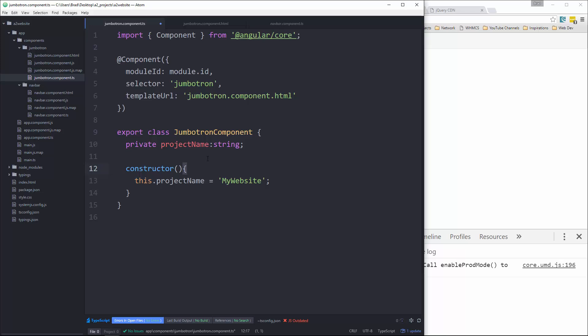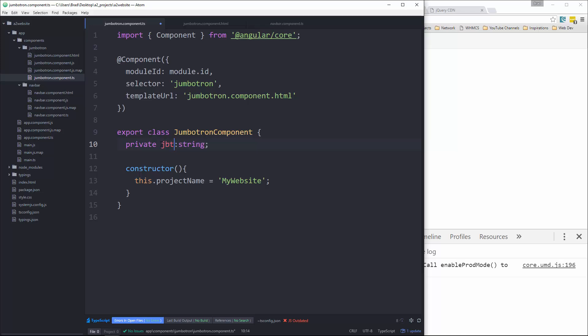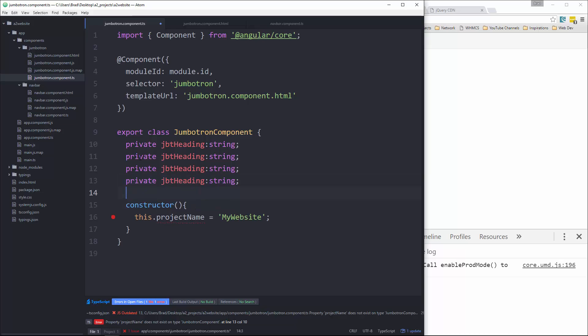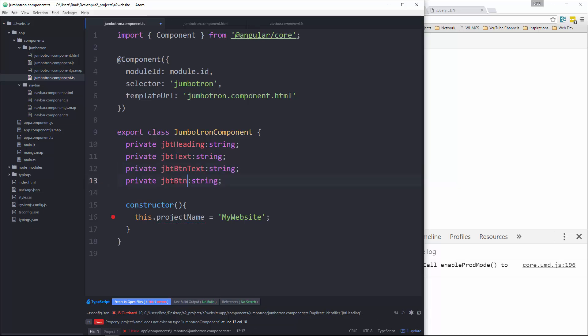Okay, so first one will be the heading. So we're going to call this JBT for Jumbotron heading, which will be a string. Okay, I'm going to copy that. Next one will be JBT text. Okay, then we'll have JBT button text and then JBT button URL.